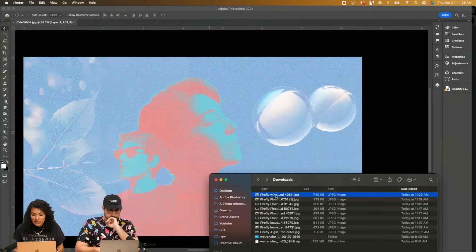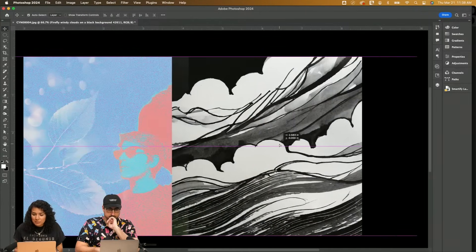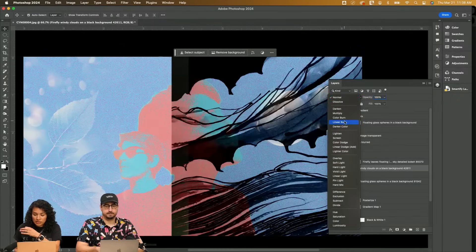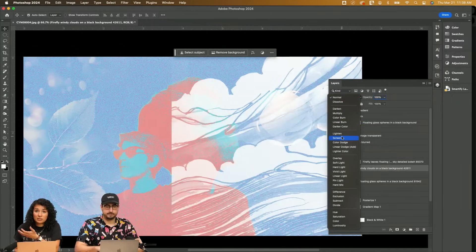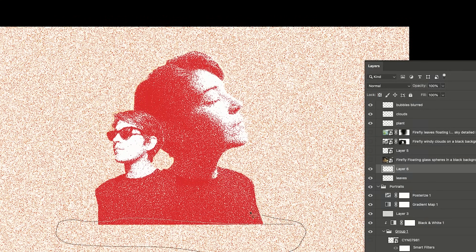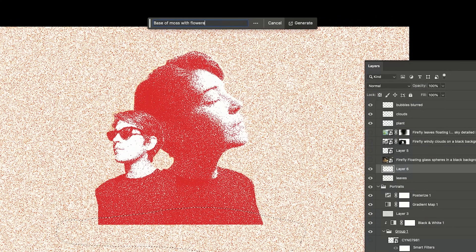You can see here I can add any of these textures and start playing with modes. Immediately it looks like I've spent a lot more time creating these things than I actually had to in today's day and age. What if I want to create a base here — I can say like 'base of moss with flowers and flying butterflies.'